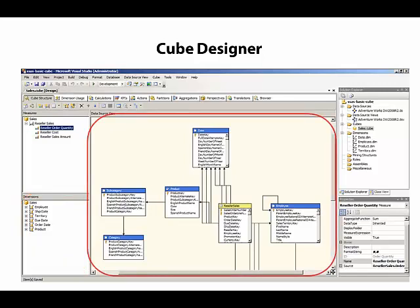In the center, we have the data source view. Here we can see all of the tables that are associated with our cube.